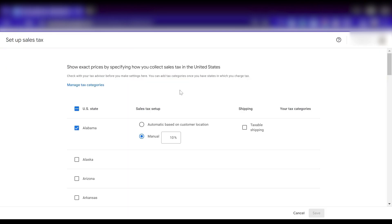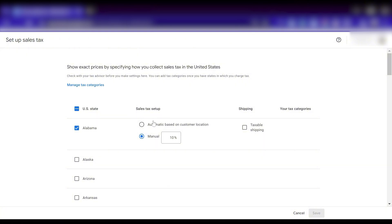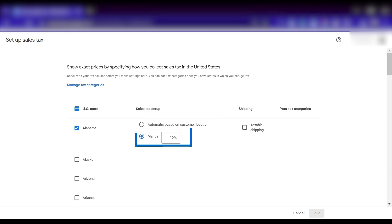Because Google has our business address already, it's offering a setup based on that state. You'll see under sales tax setup that we can choose automatic based on customer location, or manual. 99% of the time, you'll want to choose the automatic option.